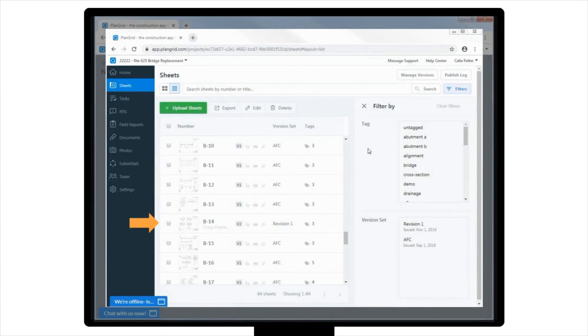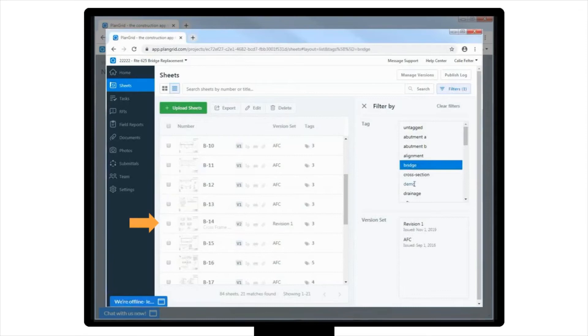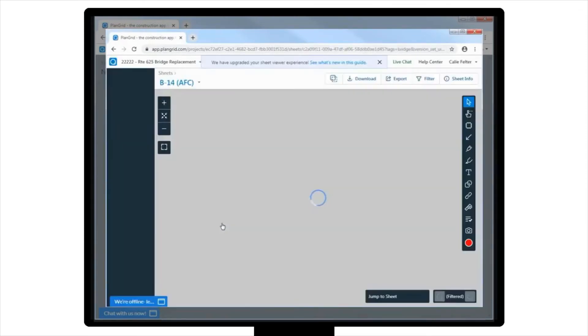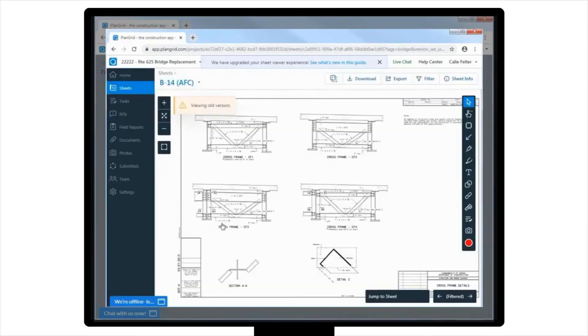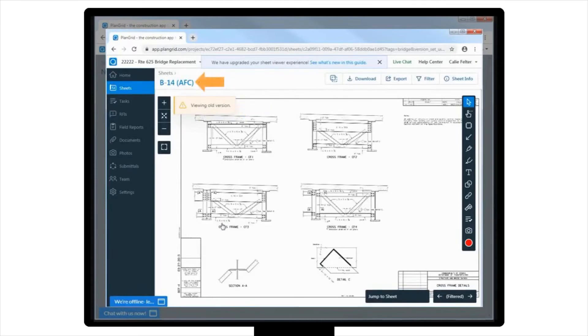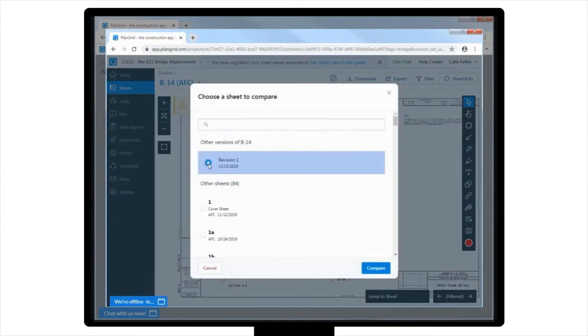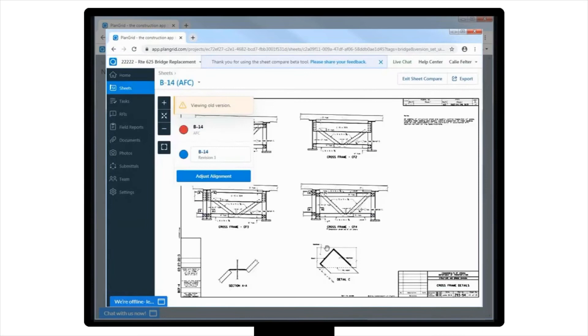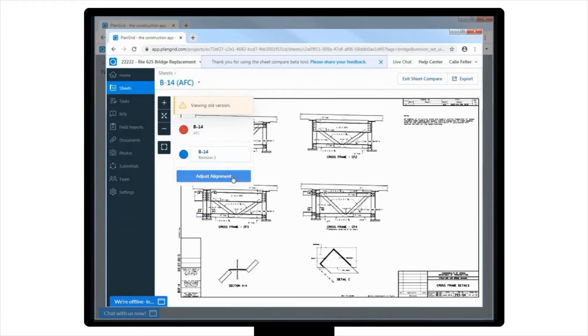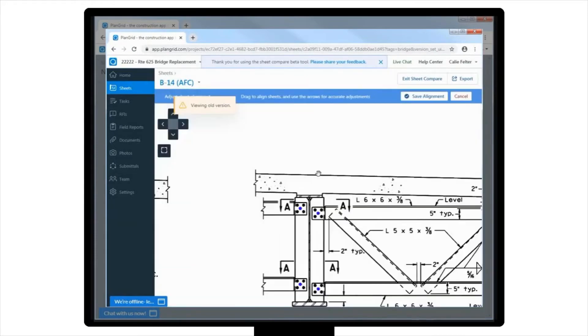If you were to click back into the previous version of this sheet using filters, PlanGrid would inform you that you're looking at an older version of the sheet, with this yellow banner across the top of my screen, with the version noted in parentheses next to the sheet number. It will also allow you to compare it to the current sheet. This helps review changes, while always ensuring that you are in the most current set of plans.